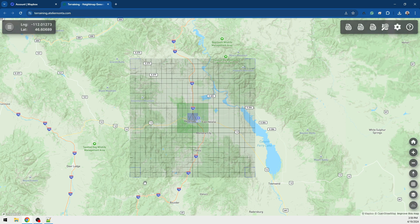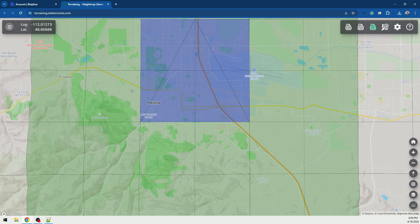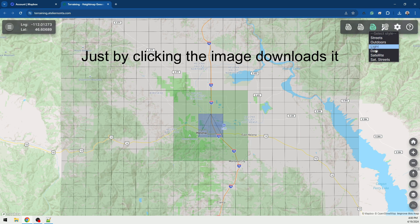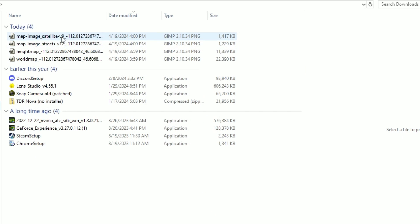We clicked here to select our area and now we want to click this little icon here: "Download PNG height map." It's gonna spin until the two files are downloaded. I also like to get another image called street maps — you select streets and it's gonna download your streets so that you can actually lay out roads like the real map. I also get the satellite imagery, which downloads as well.